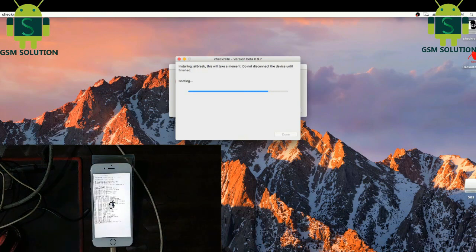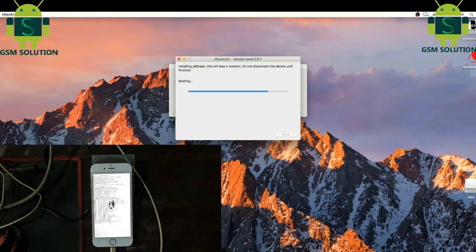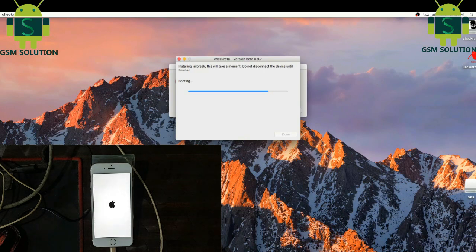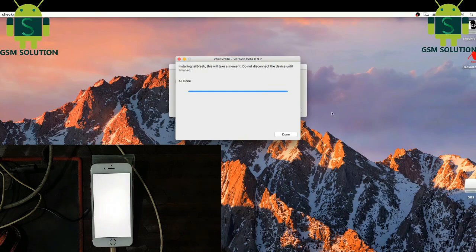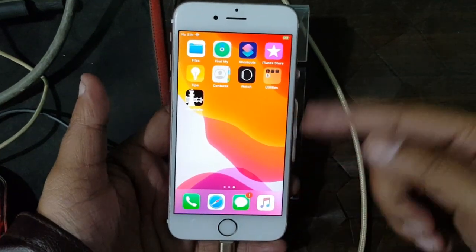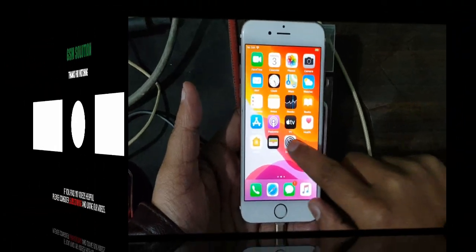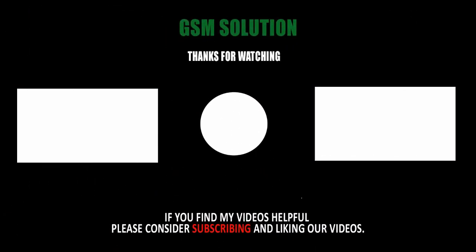Your phone jailbreak is in process. iPhone 6s iOS 13.3.1 jailbreak task done.